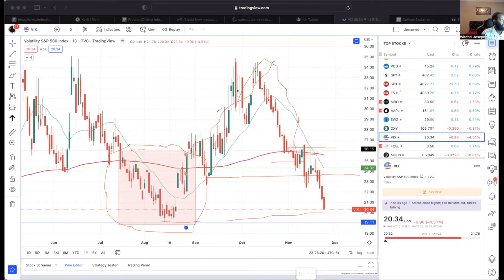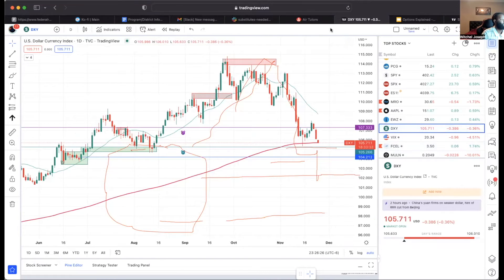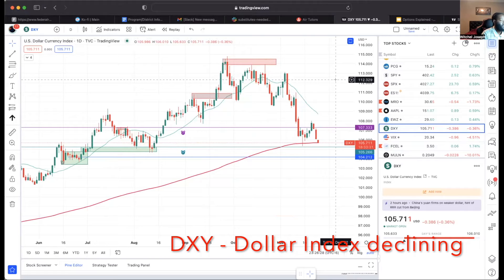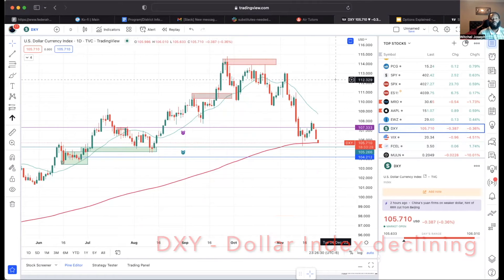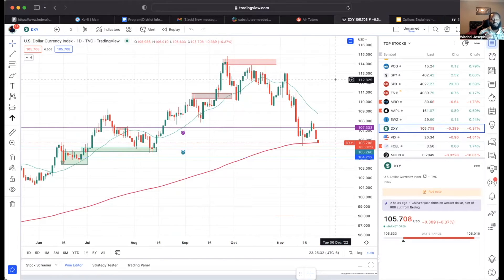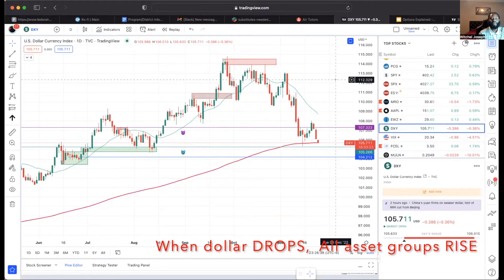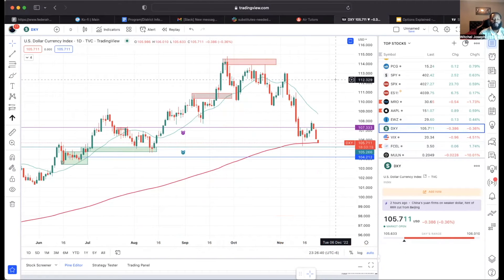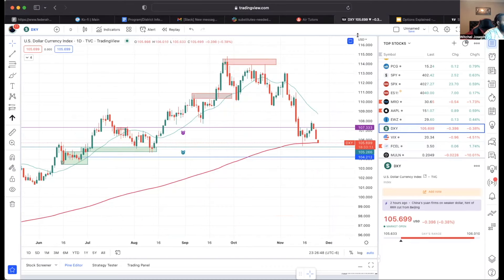Also look at the dollar — it's coming down. When the dollar goes up, all other asset groups go down. When the dollar goes down, all the other asset groups go up, because people sell other assets and put them into the dollar when things are going down.